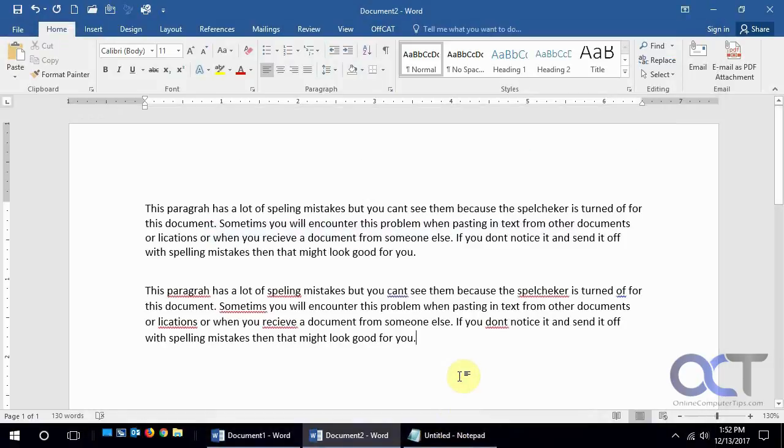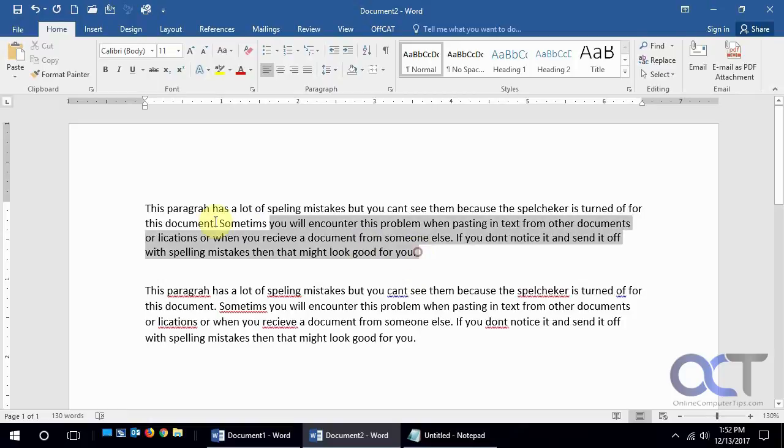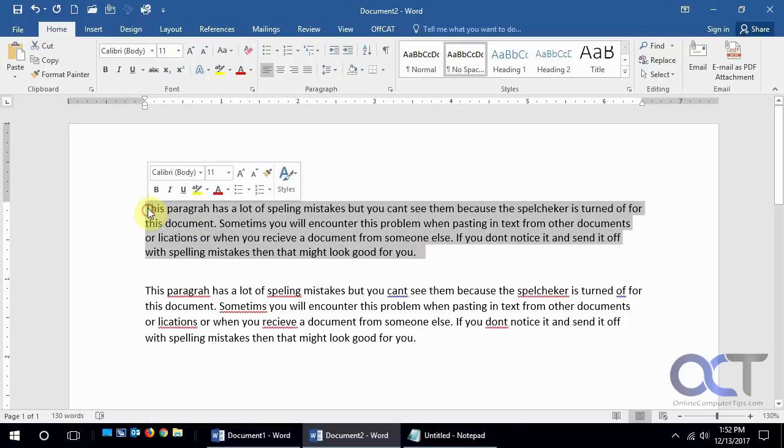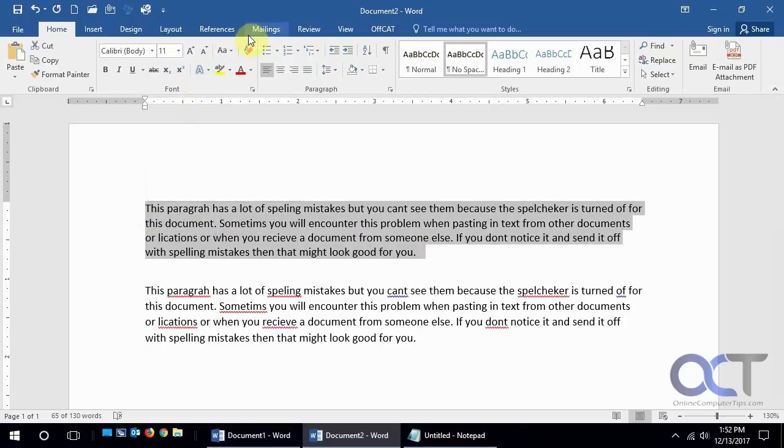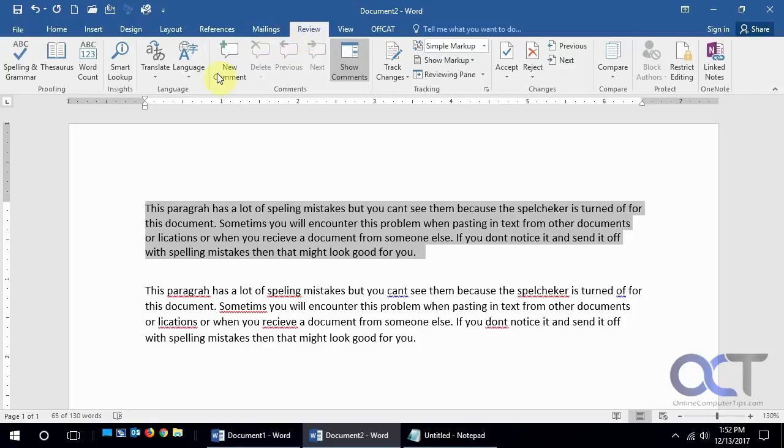The first thing you could do: in this document we could highlight it, and we will go to the Review tab, and then Language, and then Set Proofing Language.